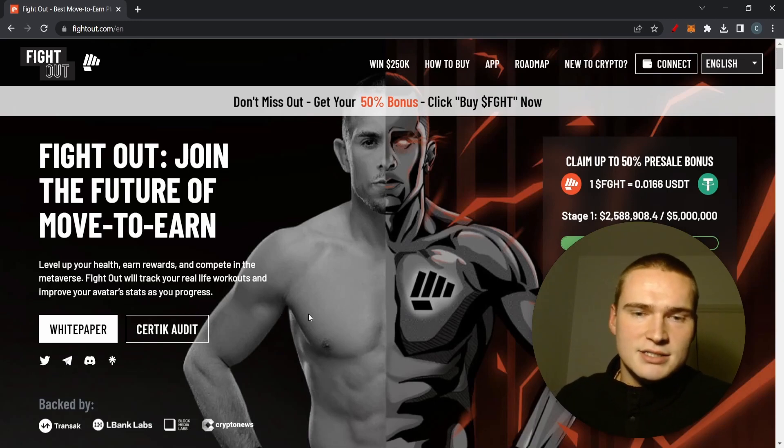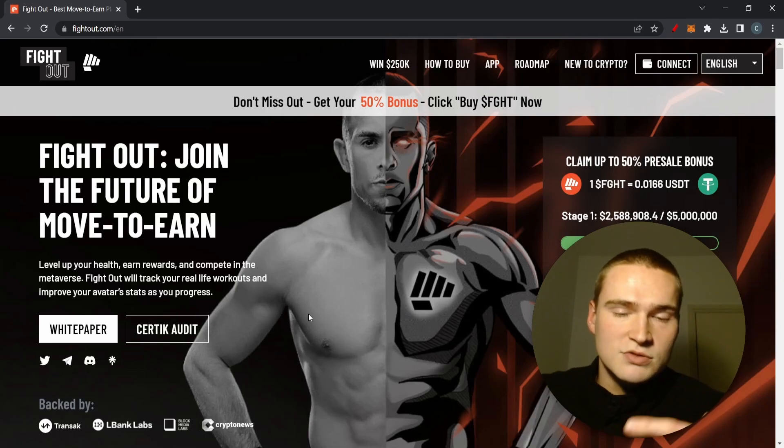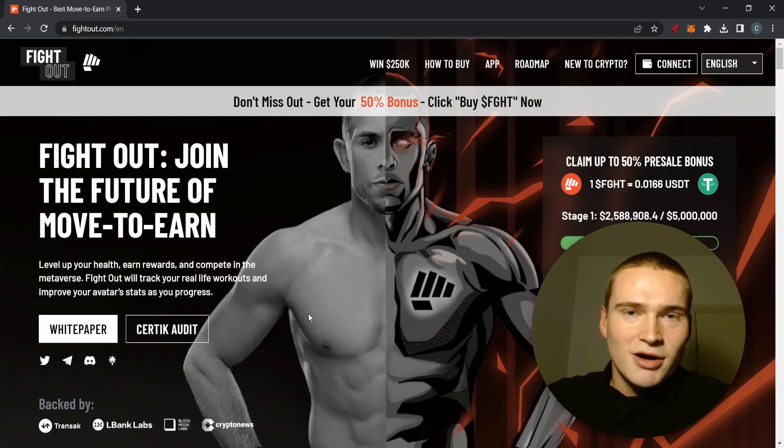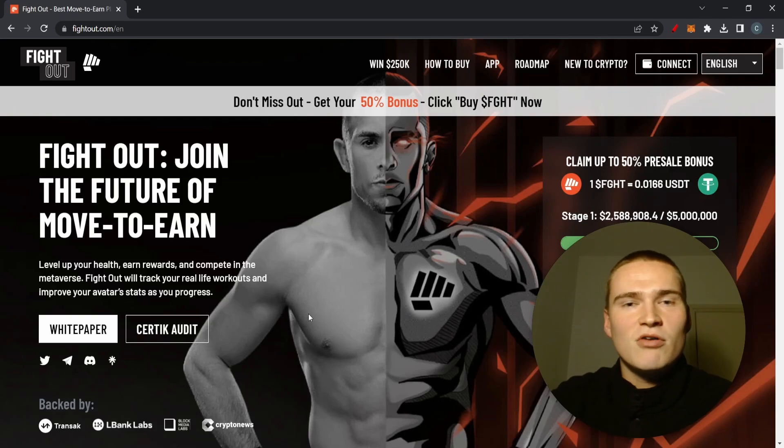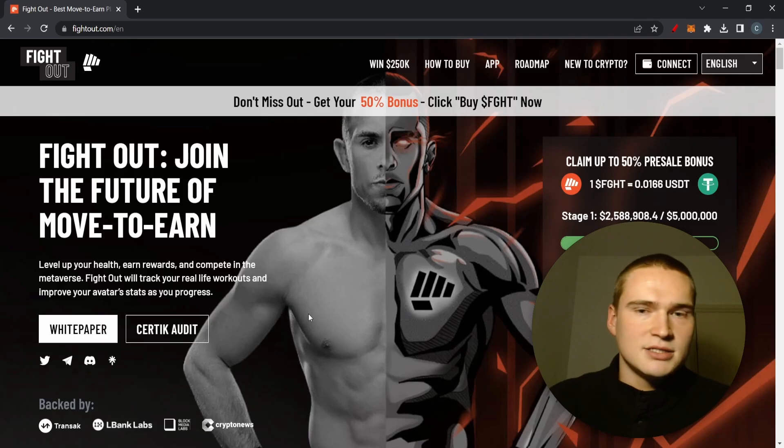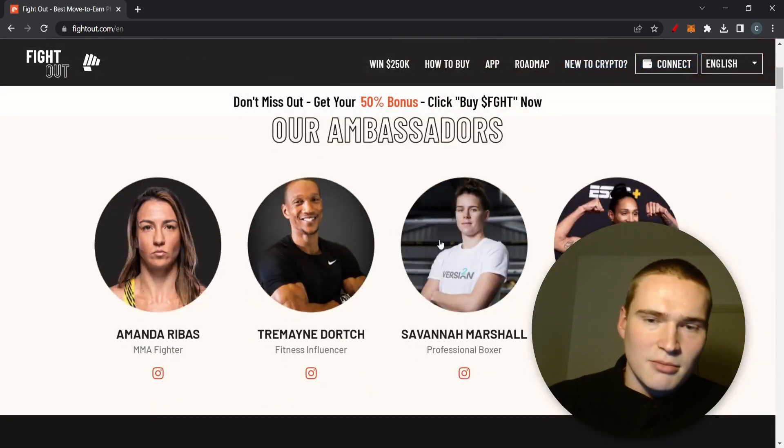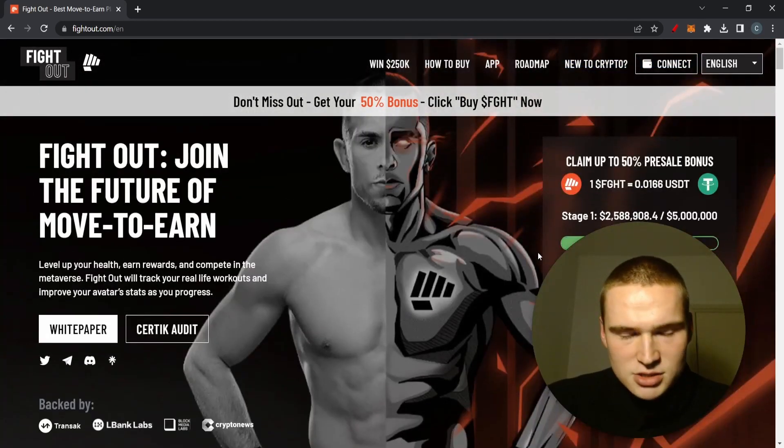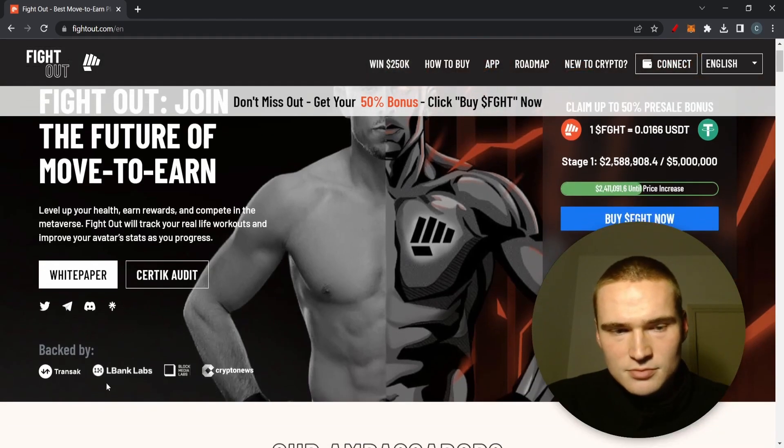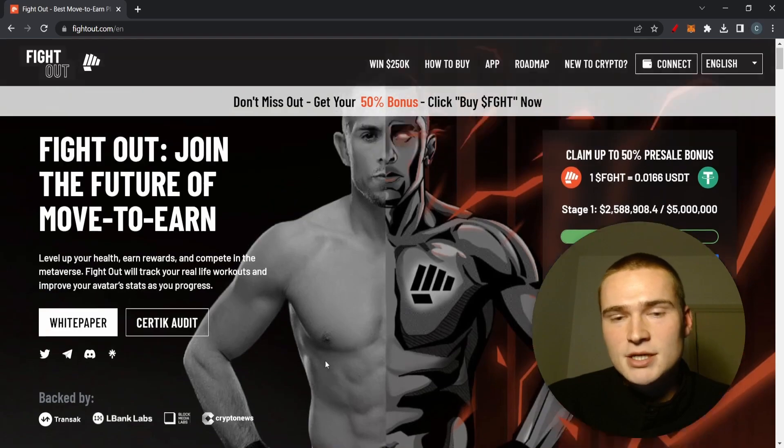It's fully audited, the team is also verified, you can read the white paper here. It's a new move-to-earn, move-to-earn as most of you know a growing industry in crypto. But this is more focused around workouts and it also has some ambassadors in sports so it really is focused around sports. It's also backed by some major funds like LBank Labs.